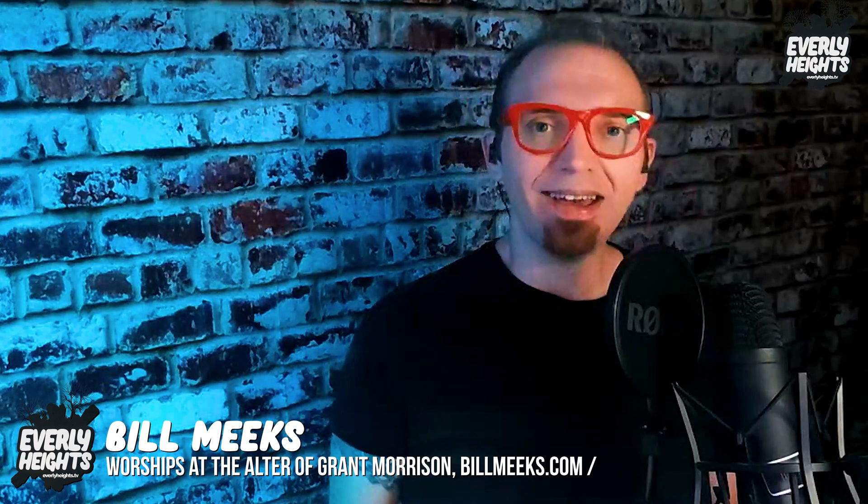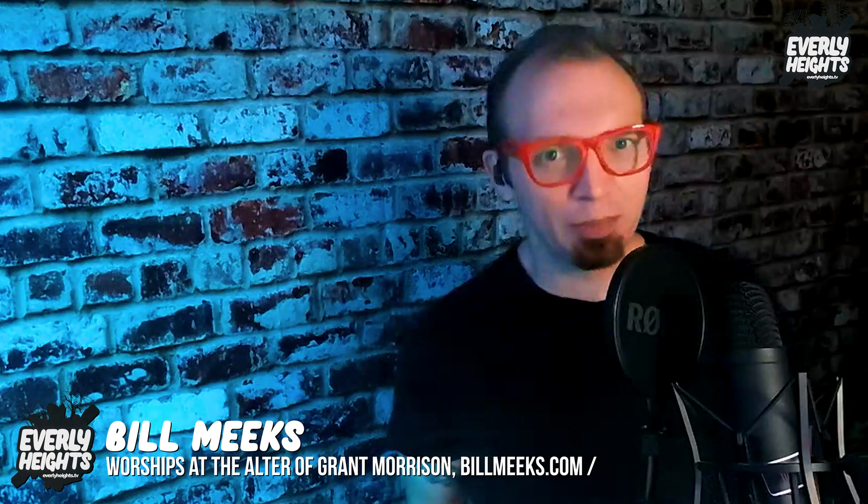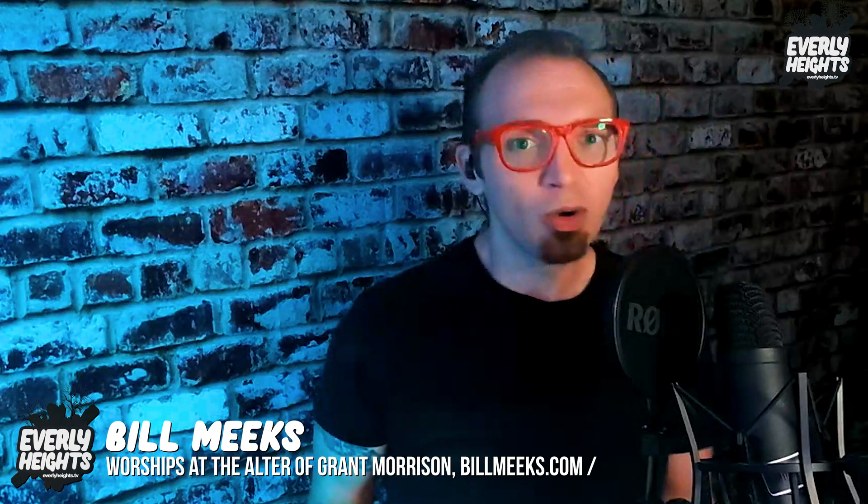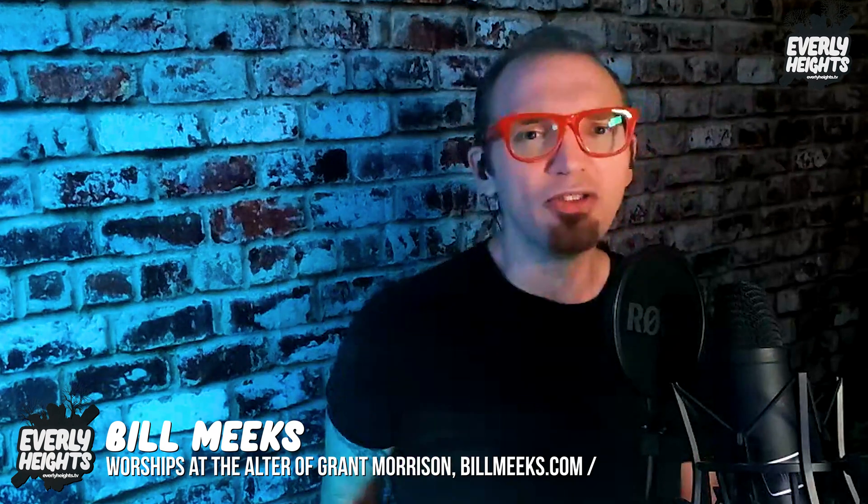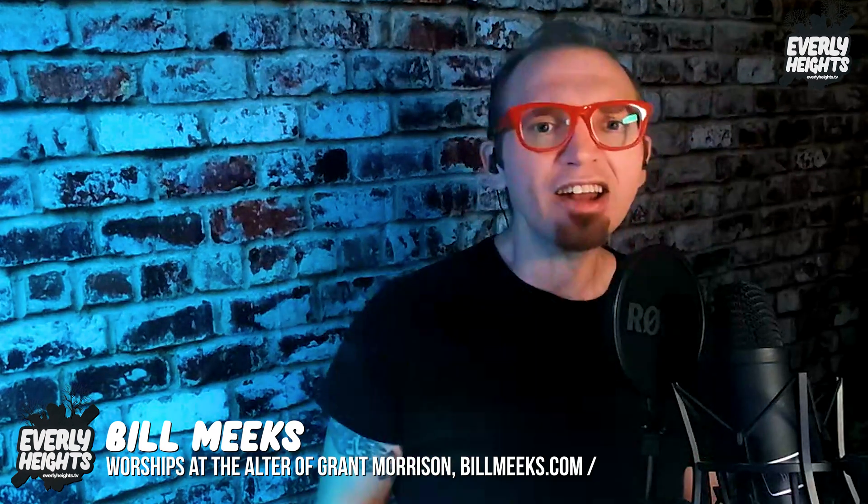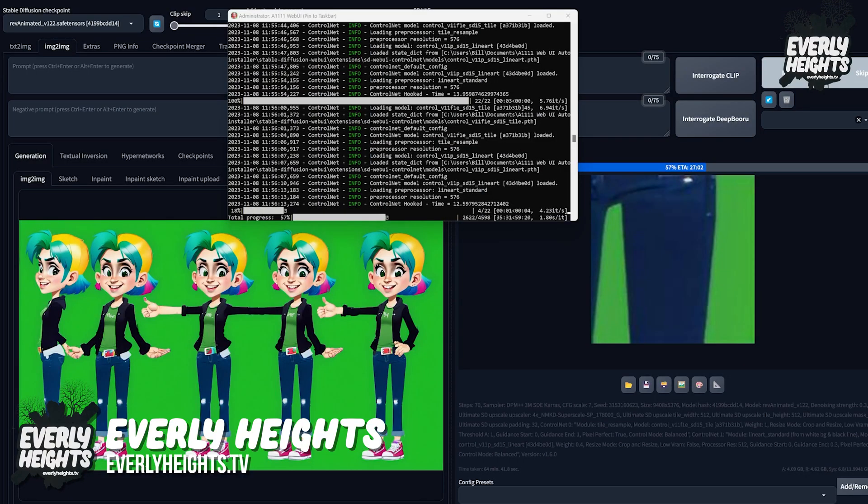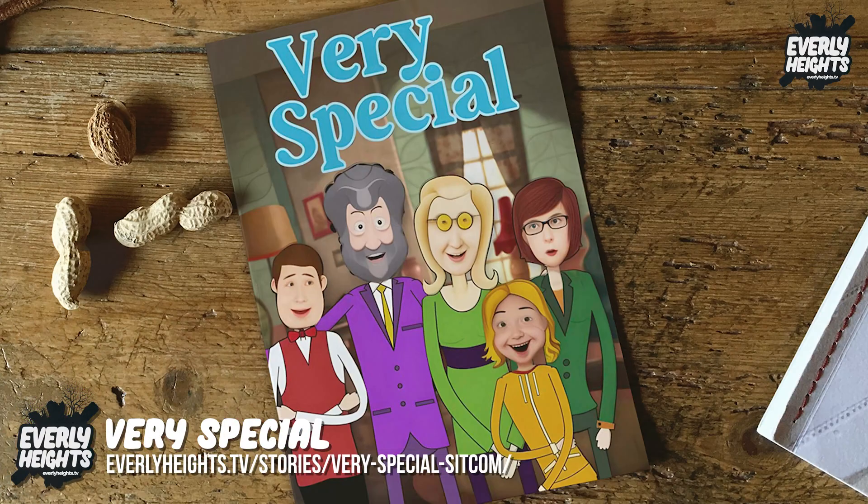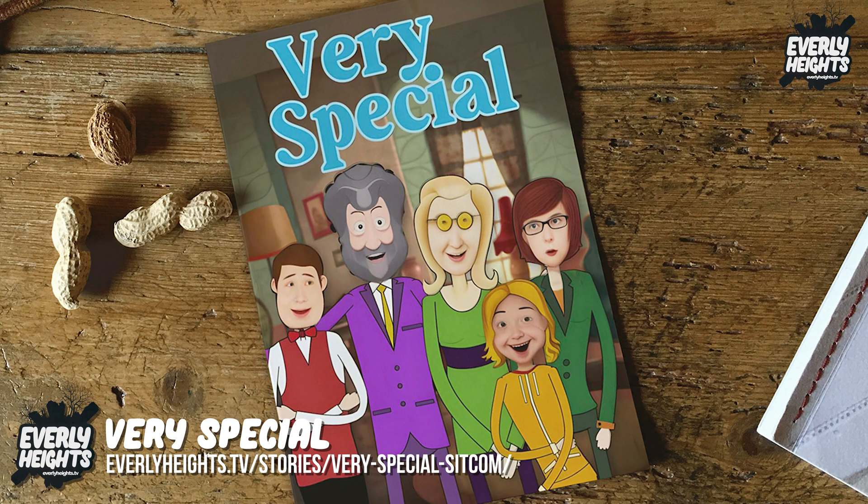Hey, it's Bill Meeks here for Building Dreams, where I help you use the latest AI technology to build dreams of your own, just like I'm using them to build the first cartoon set in my Everly Heights universe, a sitcom called Very Special.